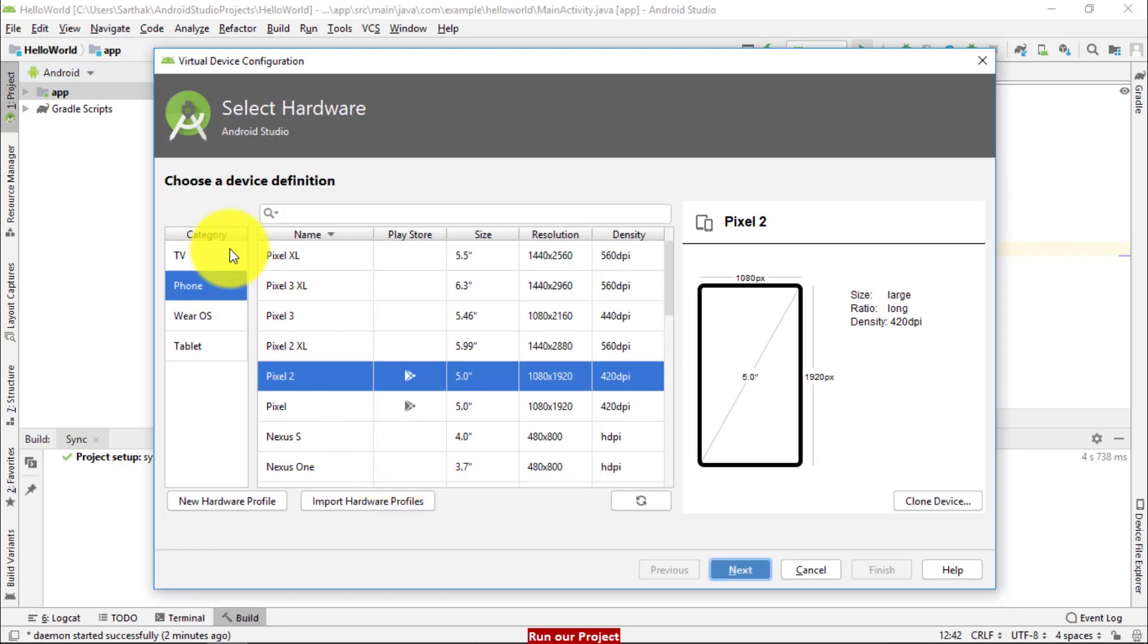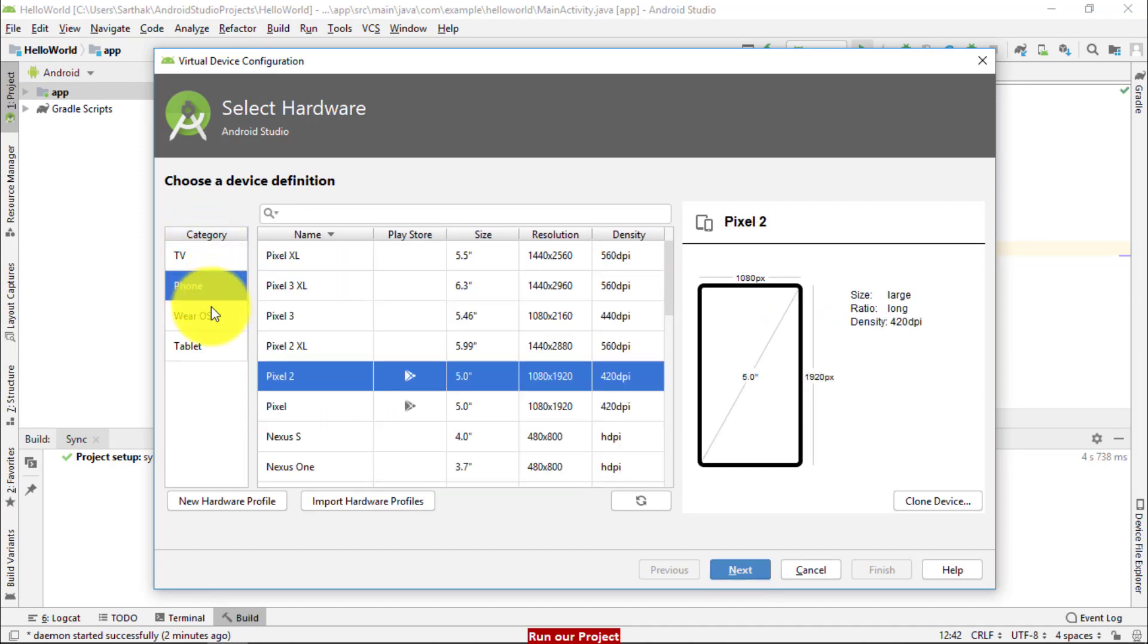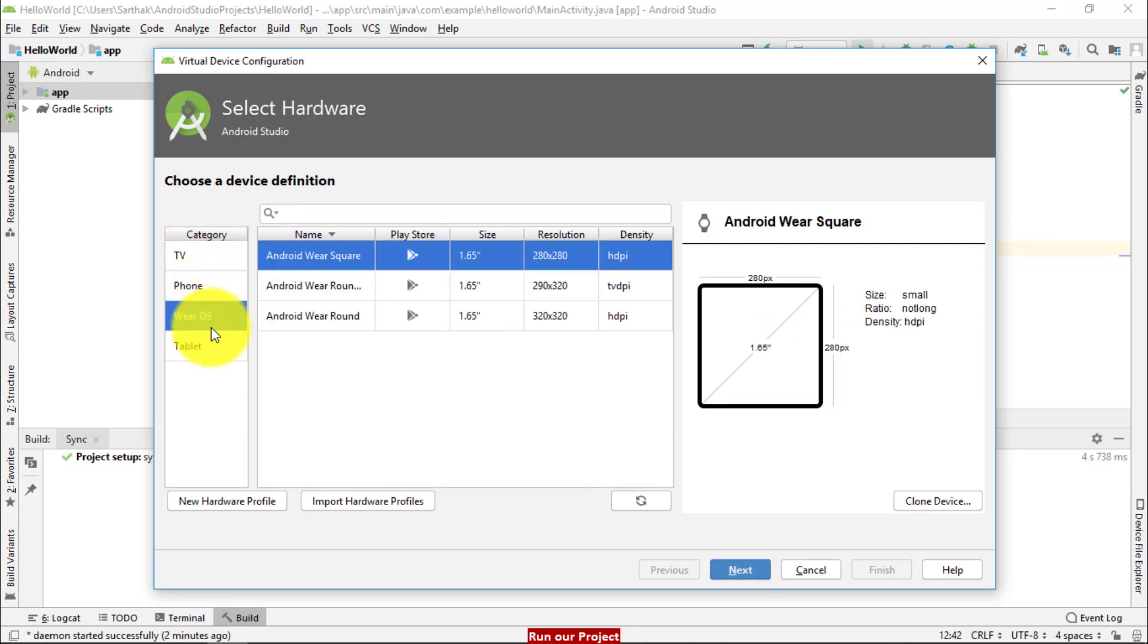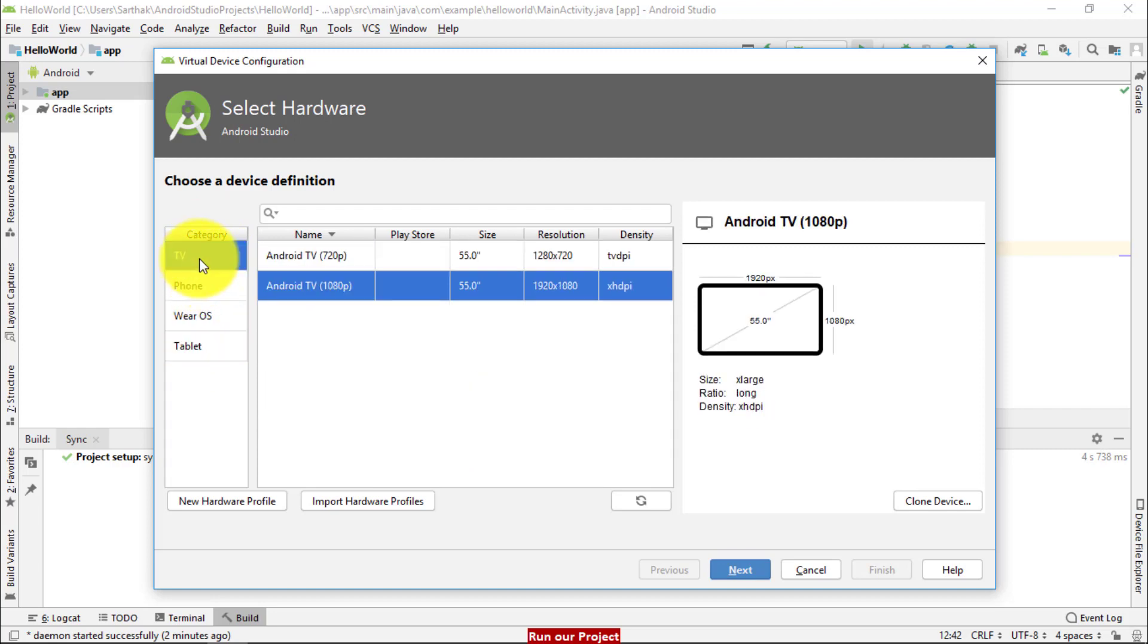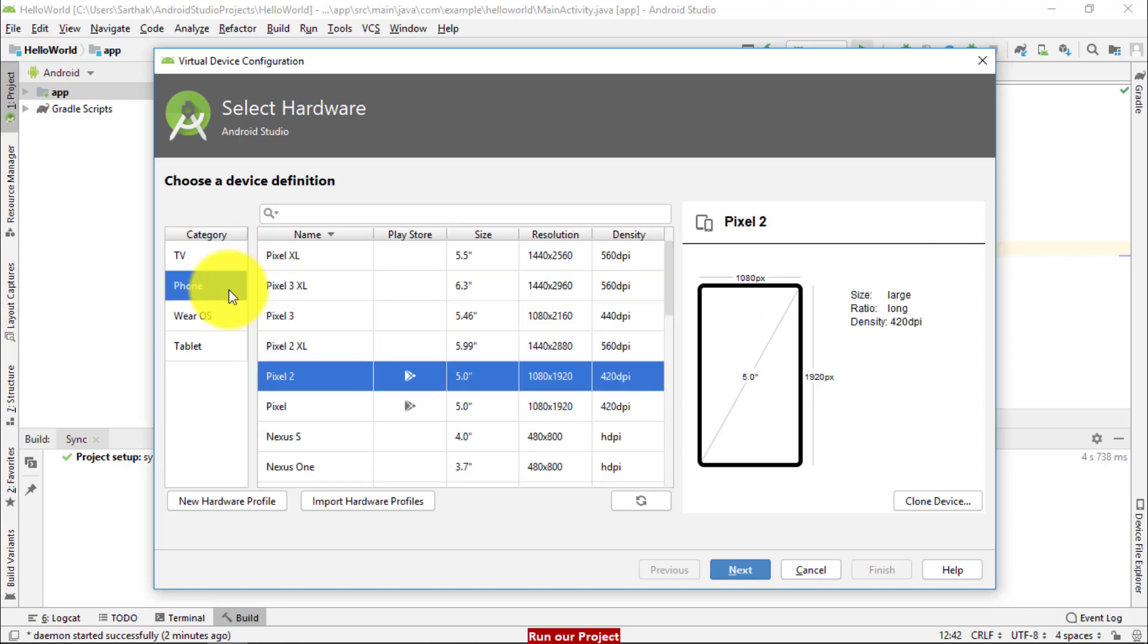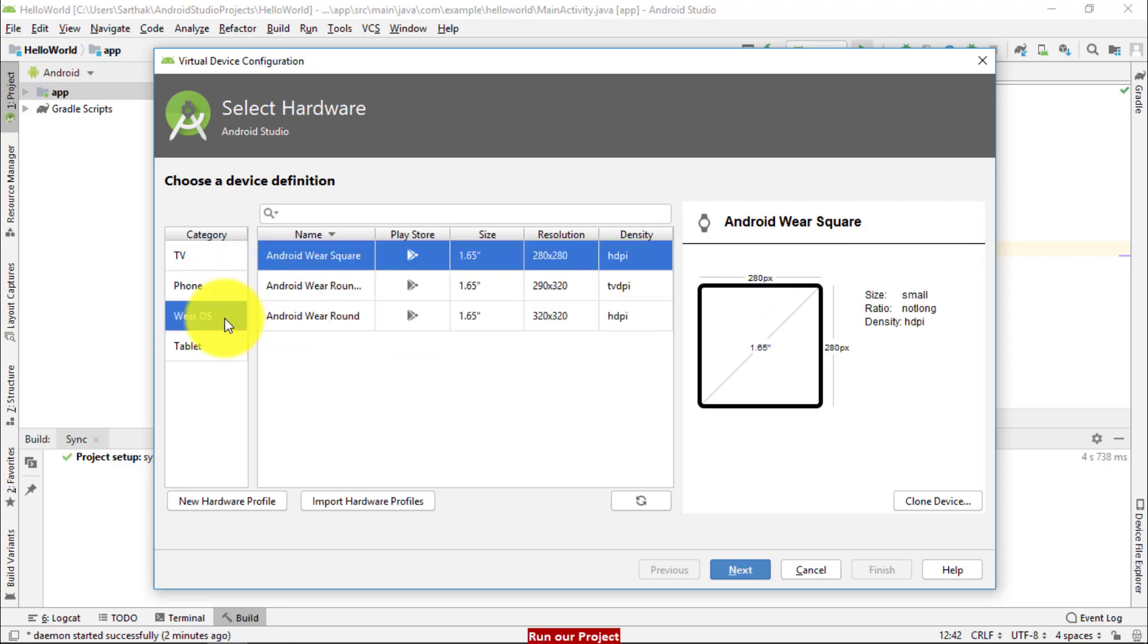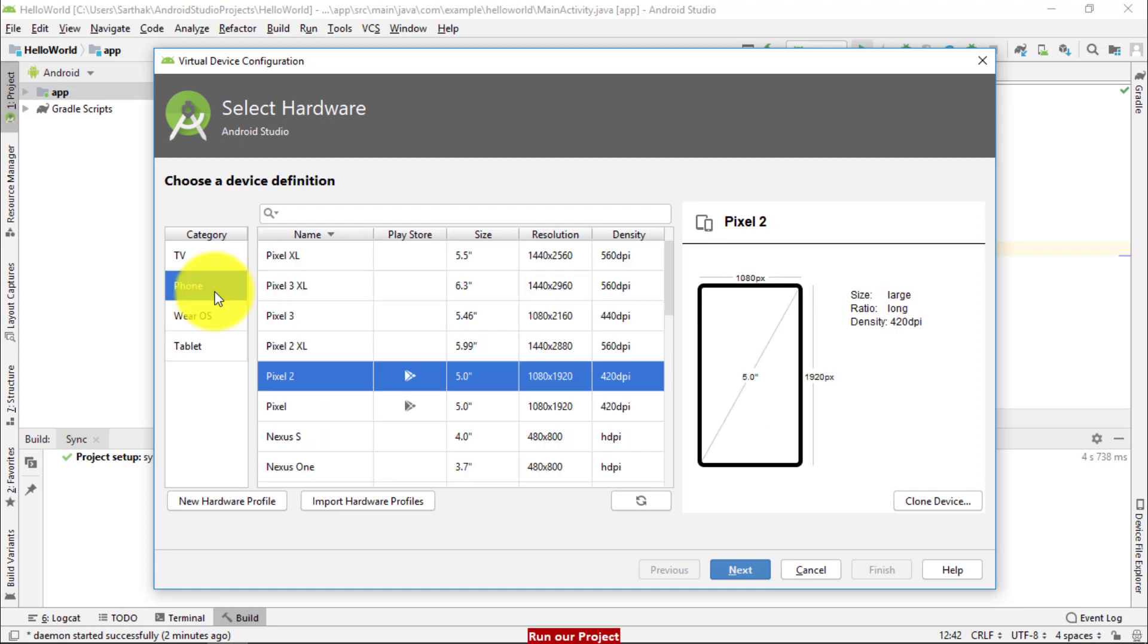So my friend, we have main categories that is TV, phone, Wear OS and tablets. So based on the click of options, the picture will be shown here. When you click on phone, it will look like phone. When you create Wear OS, it will look like VR and it will be tablet. So I am going to click on phone.